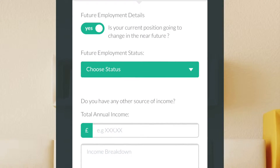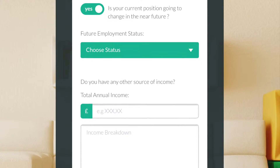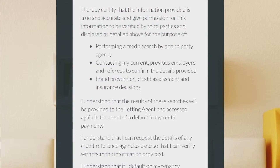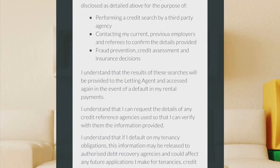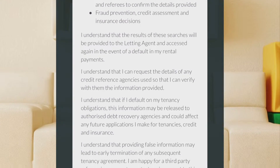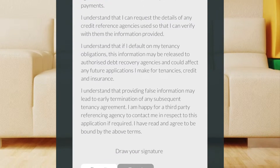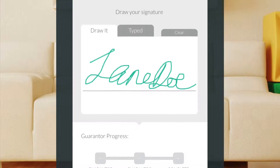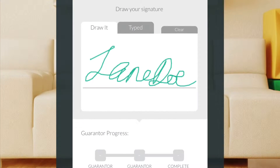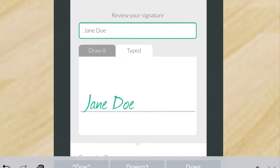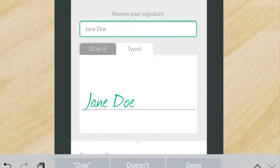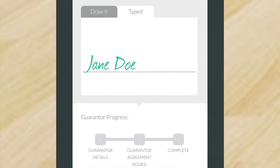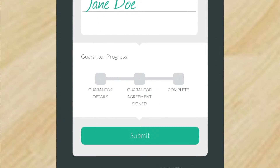If your employment is going to change in the near future, you can give those details here. Please do read the declaration before signing. You can draw your signature in the box provided, or click the 'type' tab to type it. Then click the submit button.